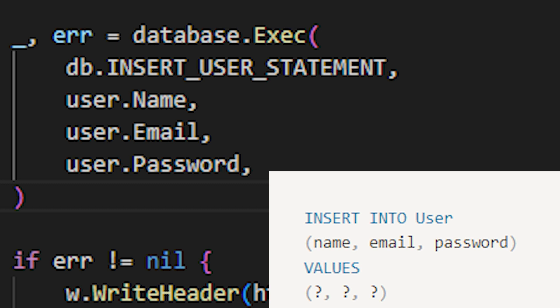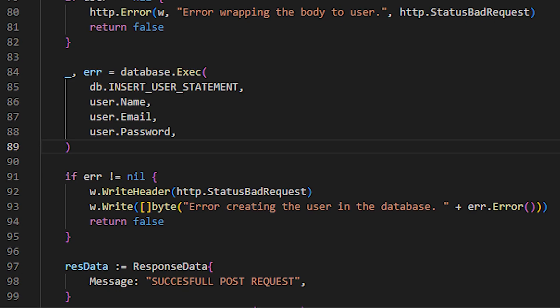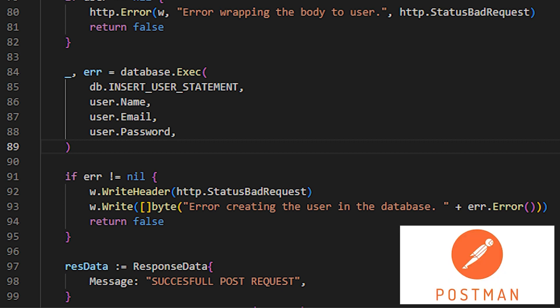If, for any reason, there is an error executing this query in the database, we notify the client. Otherwise, we let them know that the request was processed correctly, and send them the message. Now, we will see the post method in action, using the Postman tool.